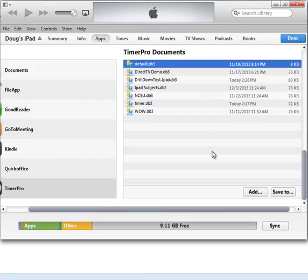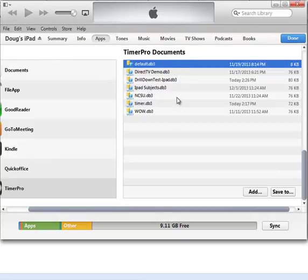And then what you do is you connect the next iPad and bring it from the PC back down into the Timer Pro documents area in that iPad. And repeat that for each of the iPads in turn.